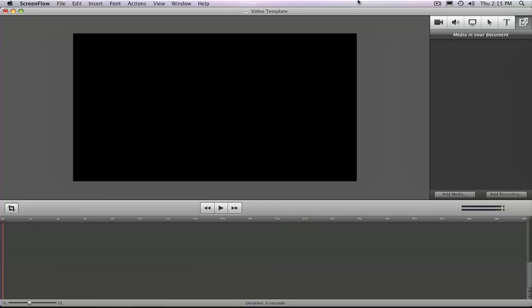Now normally I use Final Cut Pro for doing all my video editing. But I'm going to show you how to do this with ScreenFlow because ScreenFlow is a lot more clean cut and it's a little more simple for you to understand exactly how I sync the two files up.